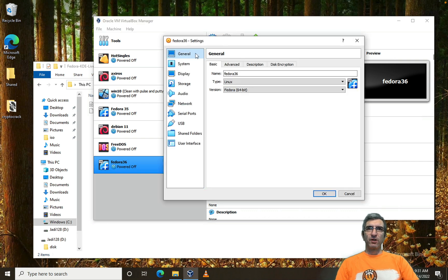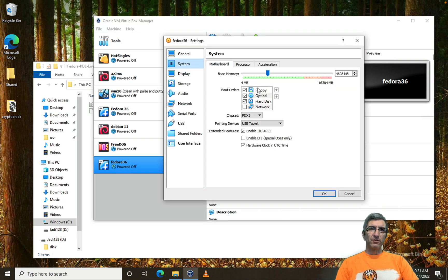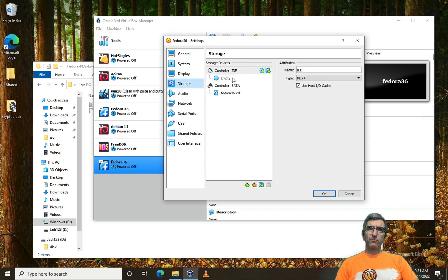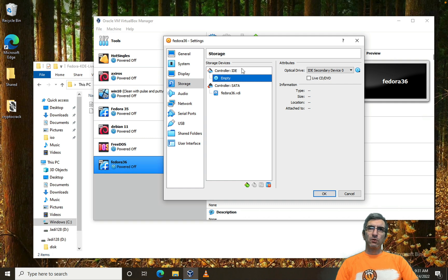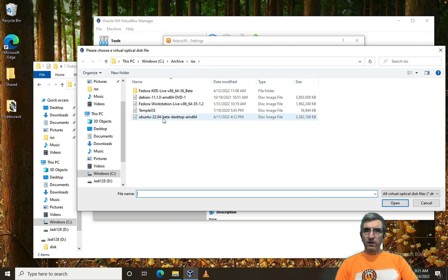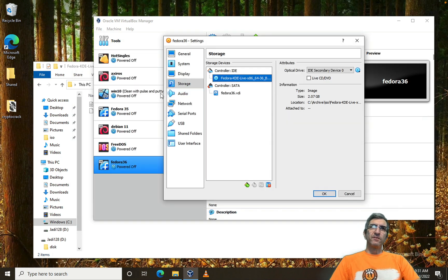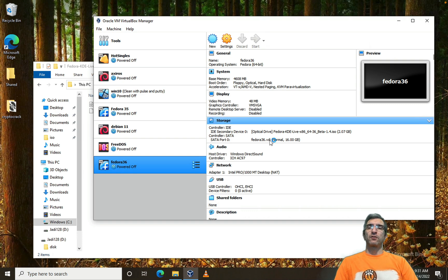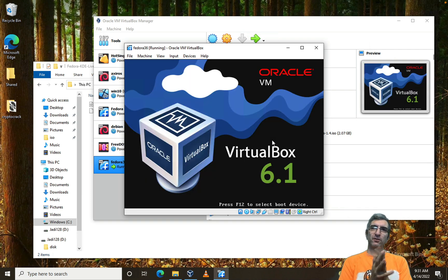You can have a look at its configuration: general, disk, system, memory. Under Display I will give it some more video RAM. Under Storage, there is a CD controller which is empty — I can put a CD here. I'll choose the ISO file as its CD-ROM. Audio and network are set to NAT, so it's connected directly to the internet. Let's start it. I added the ISO so it will boot from that ISO since there is nothing on the hard disk yet.